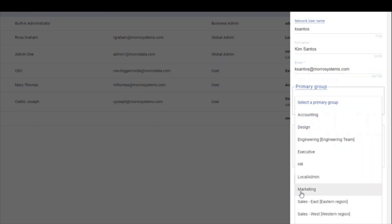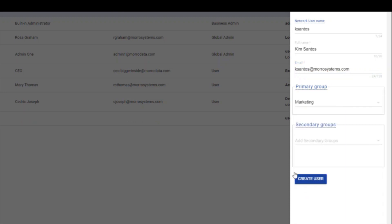In this case, we have added a new marketing person, so I have selected the group called marketing. Click create user to complete the process.